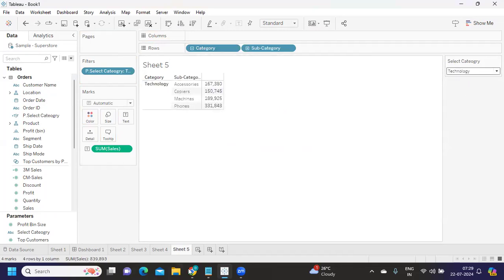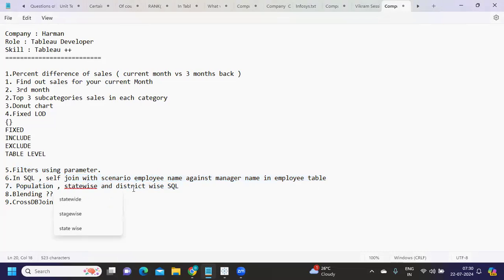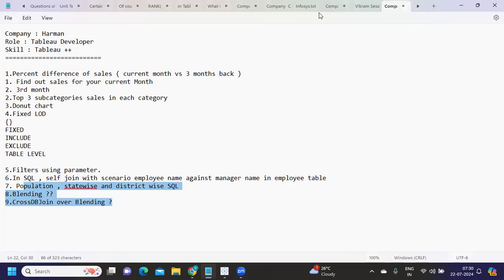Those were the three Tableau scenarios. The next few questions were related to SQL — self-join with a scenario example, population state-wide and district-wise using SQL, and blending: why and when we use blending, whenever we have different data sources, cross-database join over blending. These were the questions asked in the Harman company interview. I hope you learned something new — share your feedback in the comments, and do like, share, and subscribe. See you in the next video — bye!